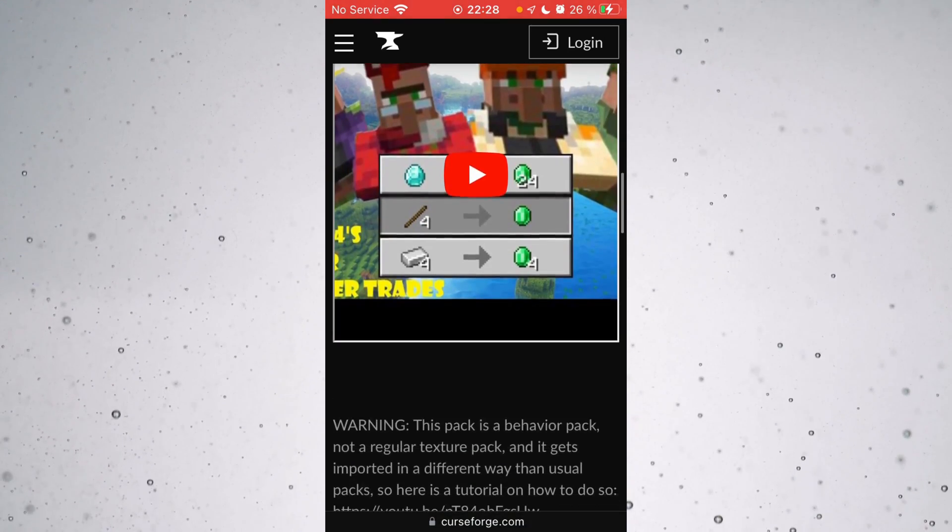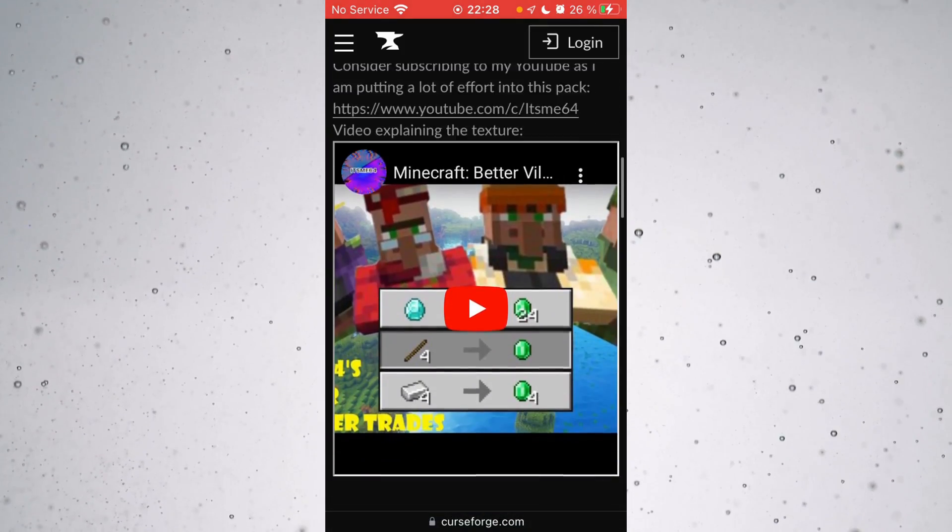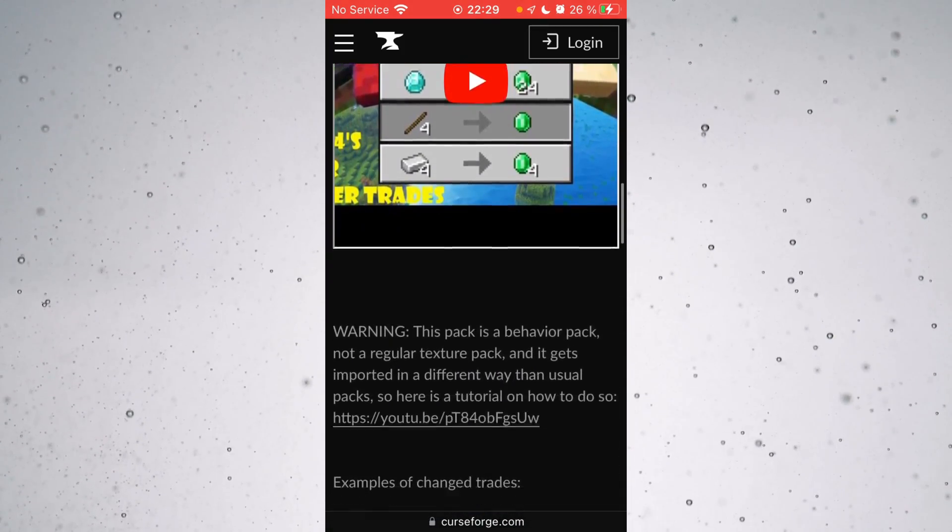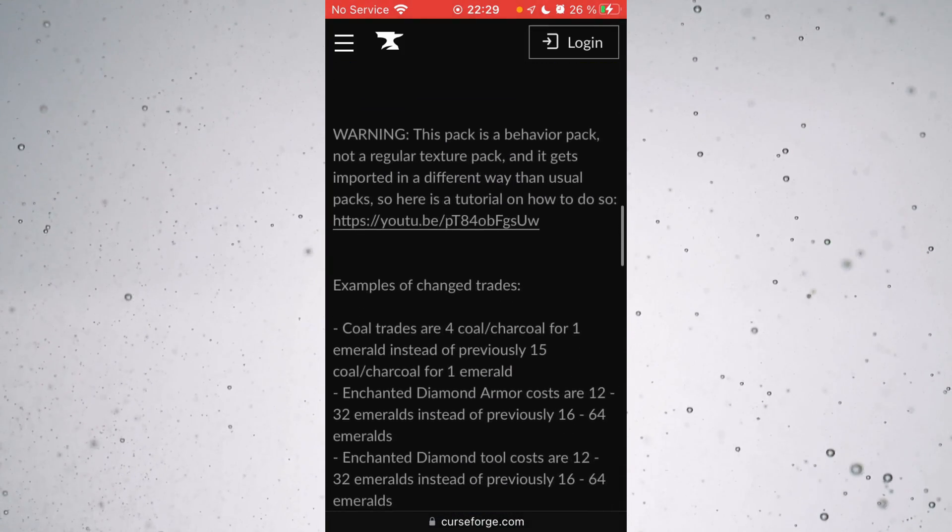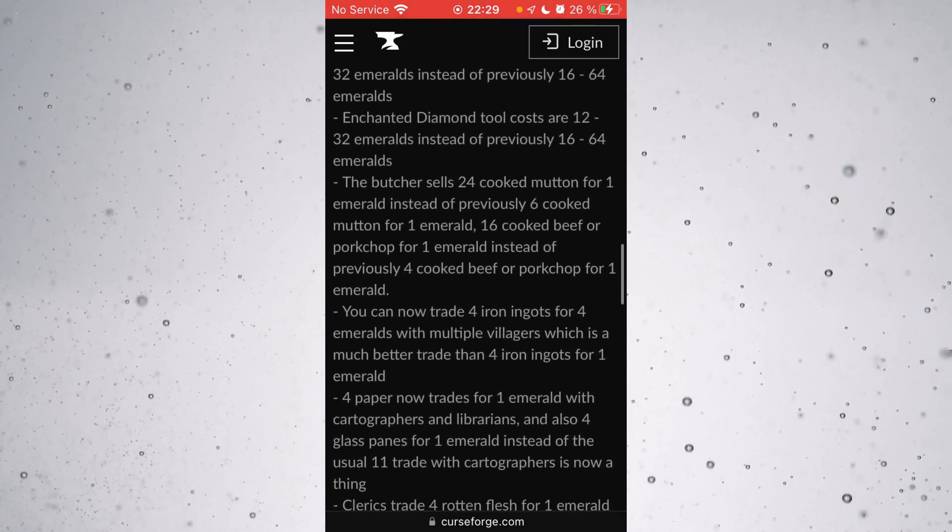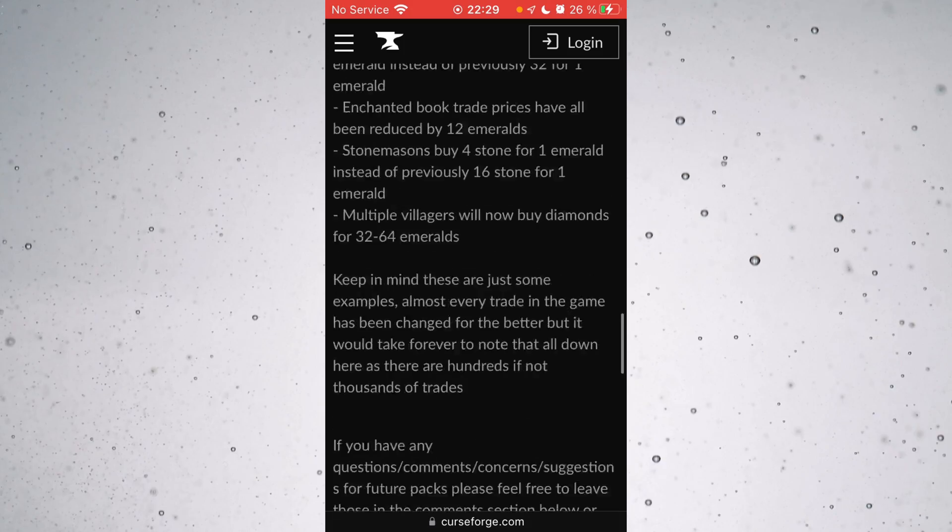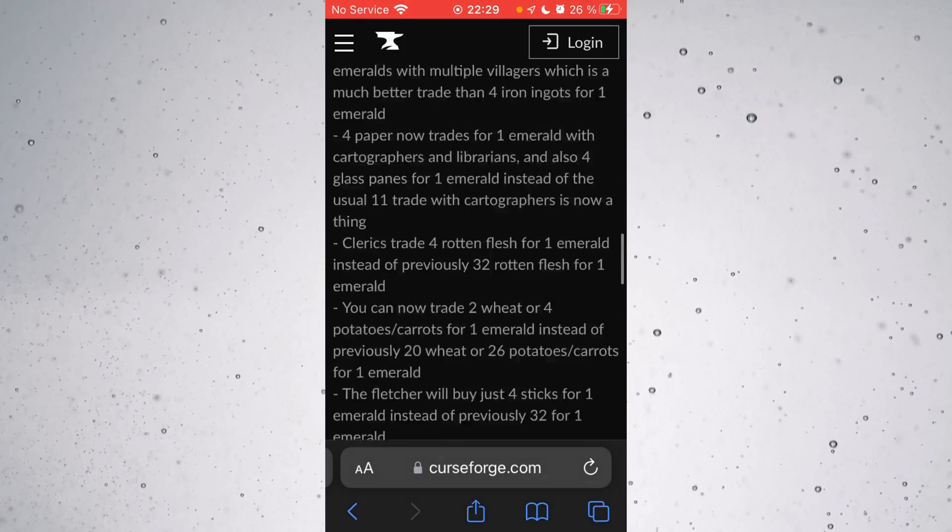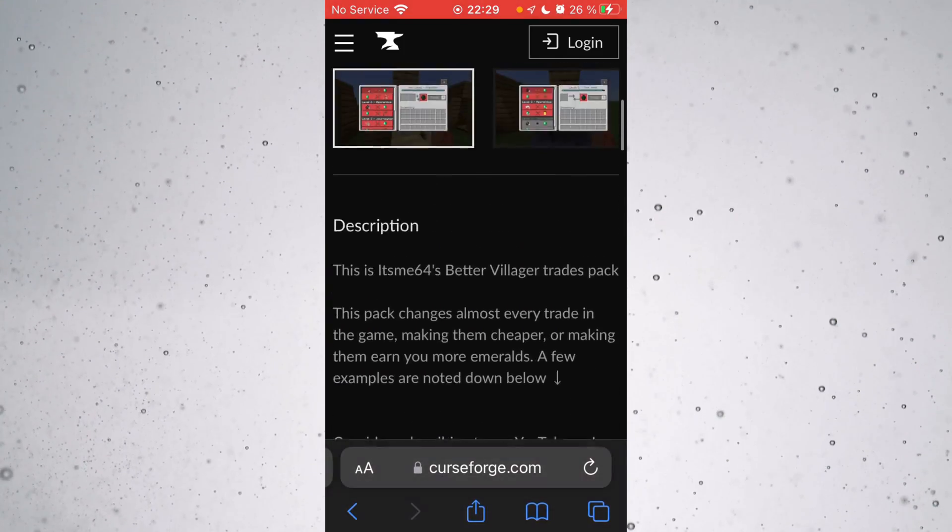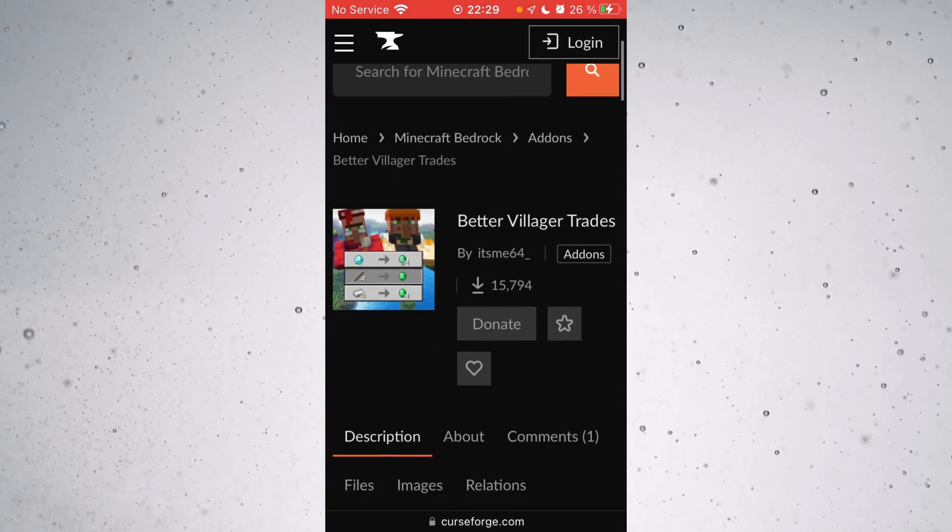Now the first thing you obviously need is an actual behavior pack. I know most of you will already have one, but I did just want to say that I actually make my own behavior packs as well. You can see one of them right here, Better Villager Trades.